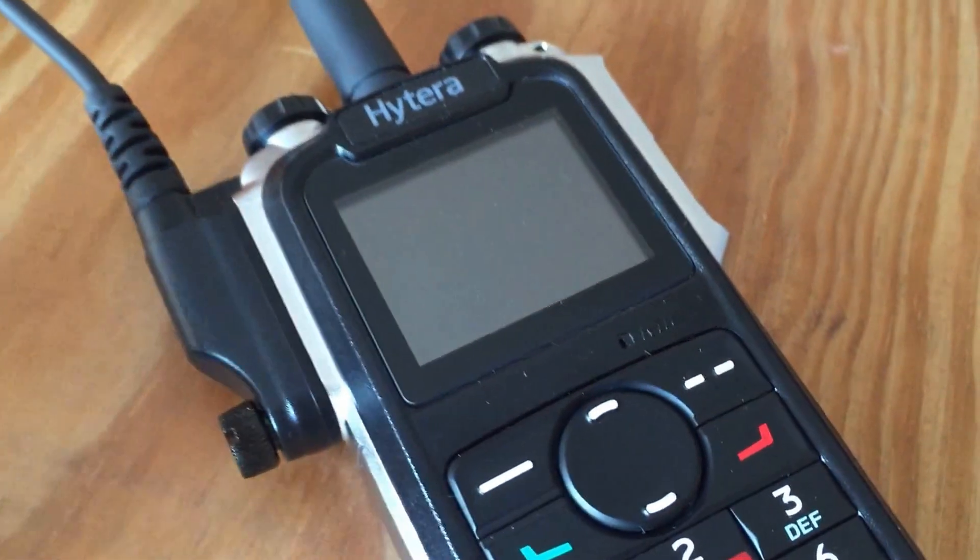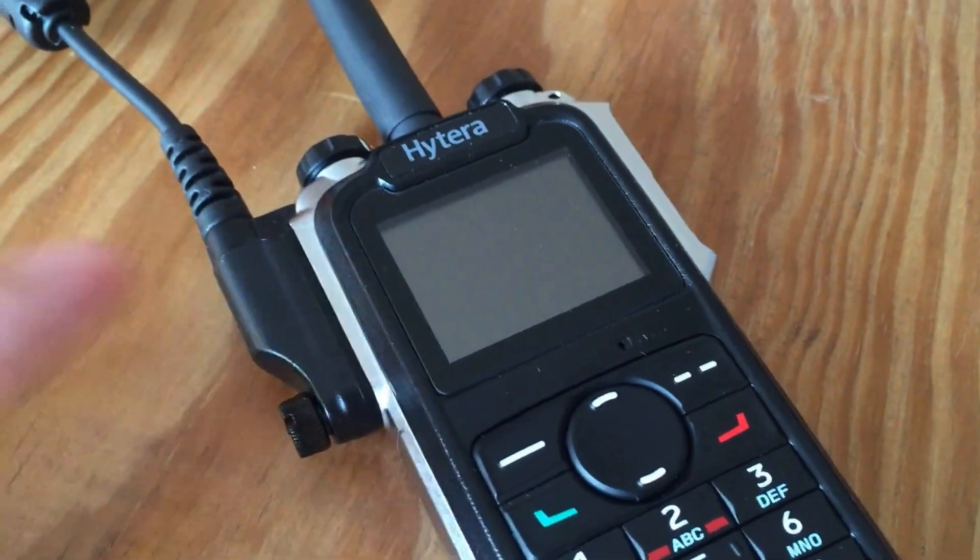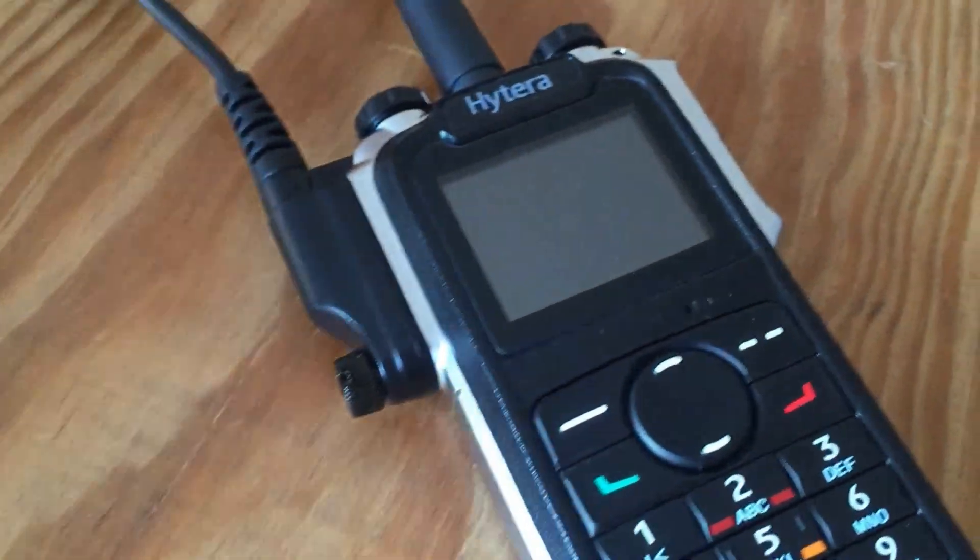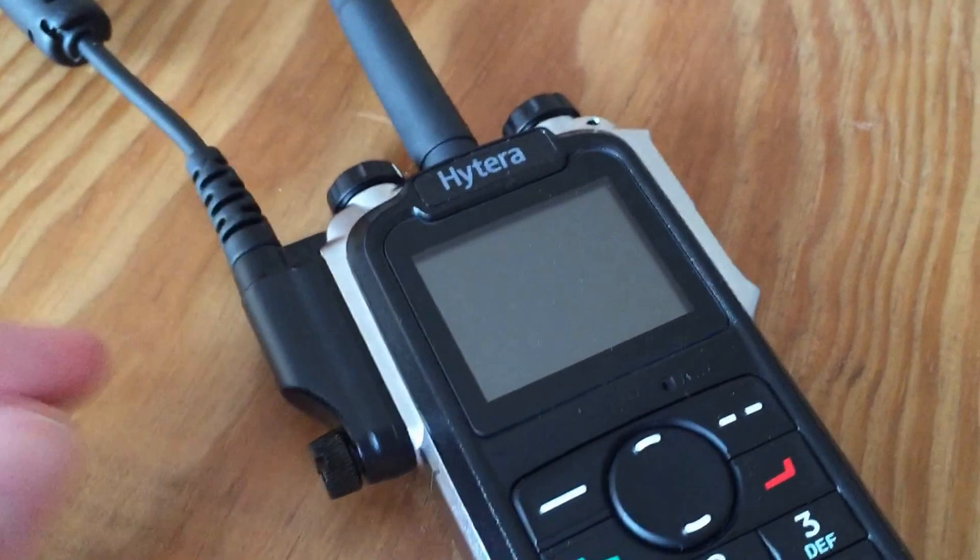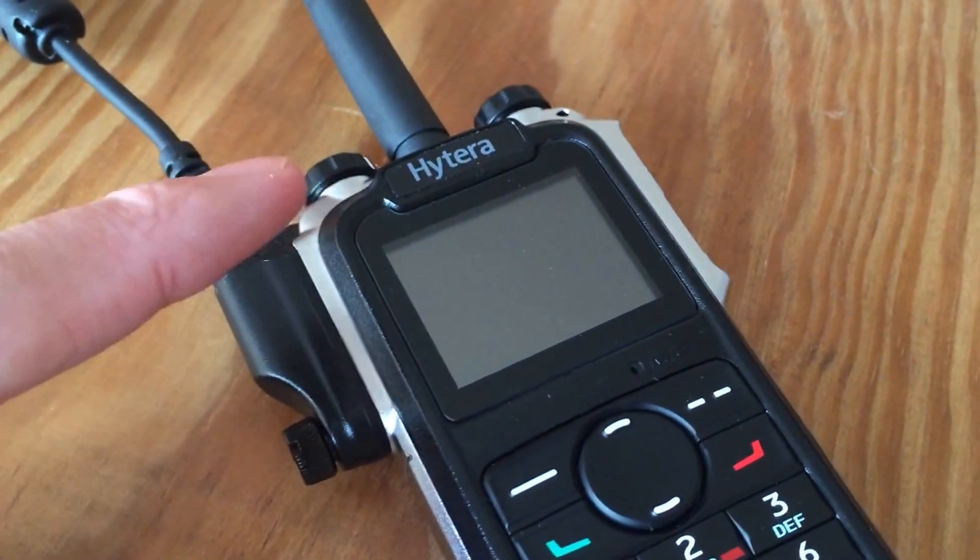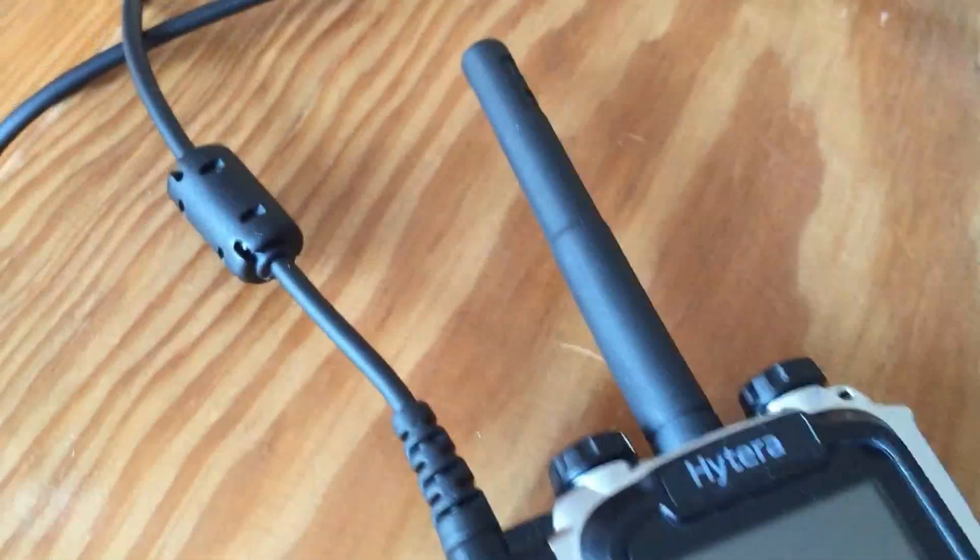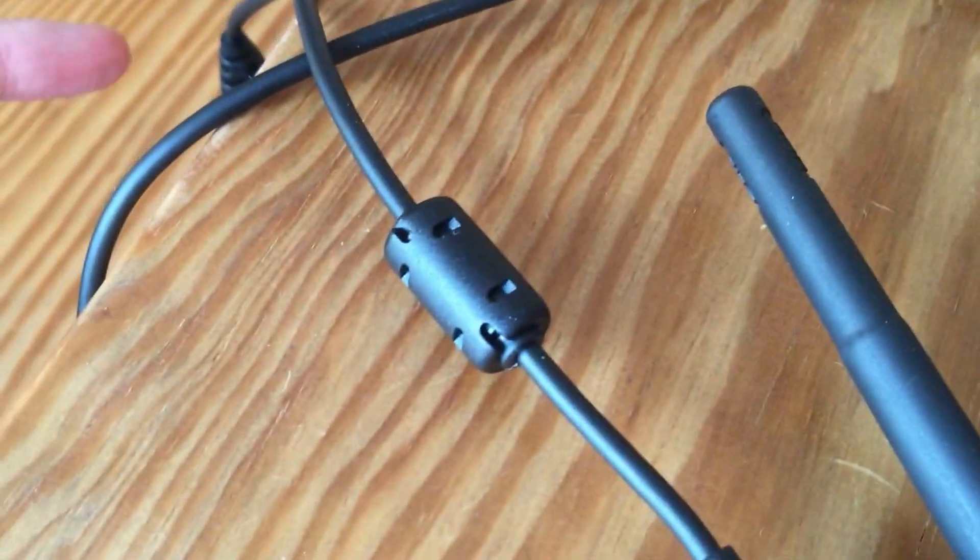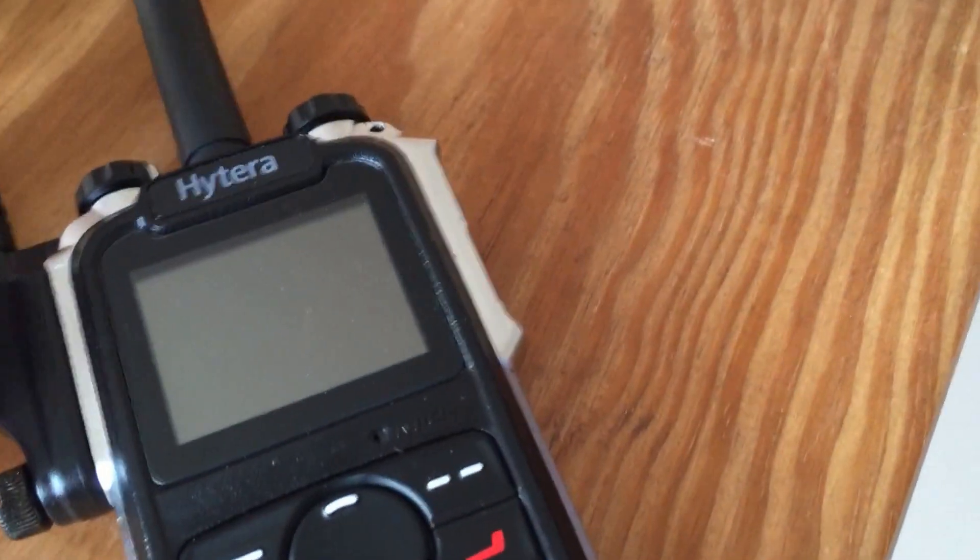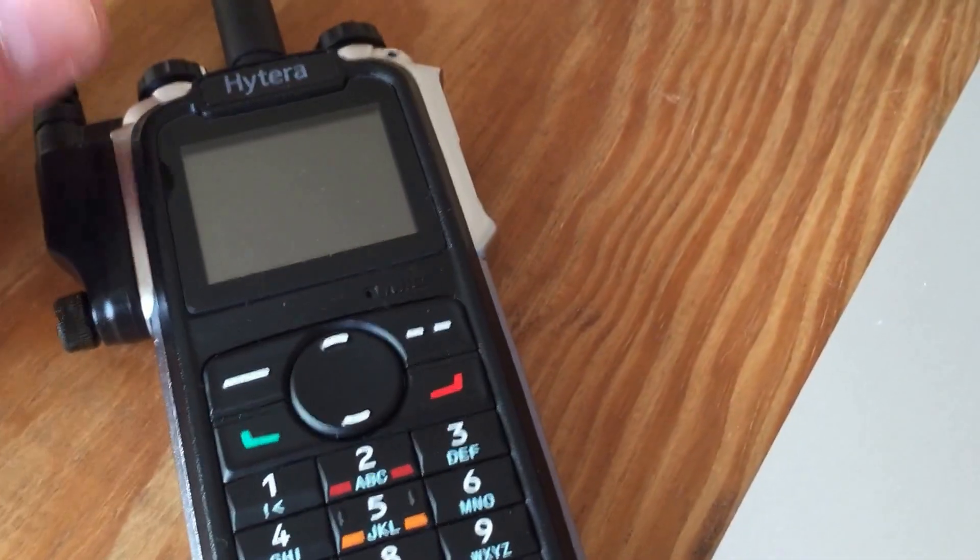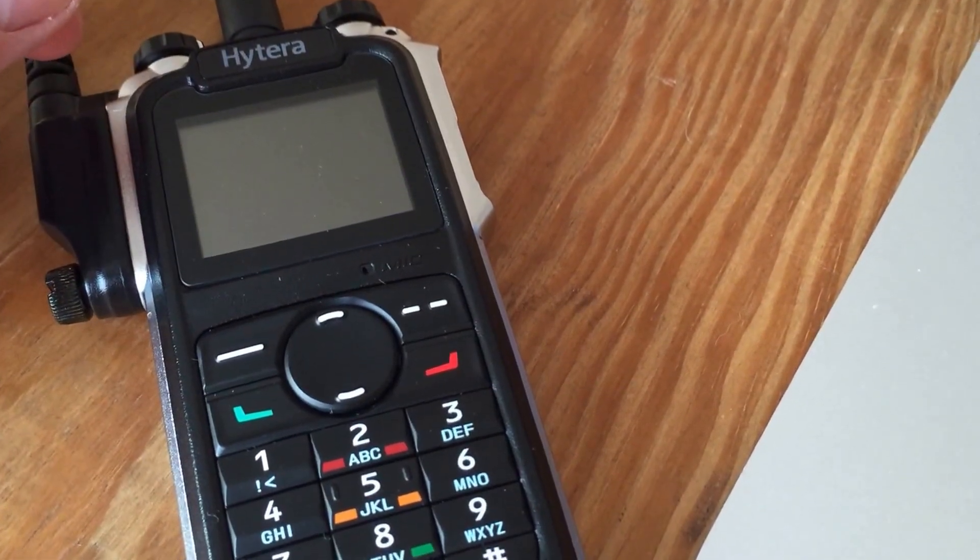Basically, with this particular radio, this program lead—you switch the switch on the lead, and once you've switched the lead to firmware update mode, all you've got to do is turn the radio on with the normal on and off volume control on the top.